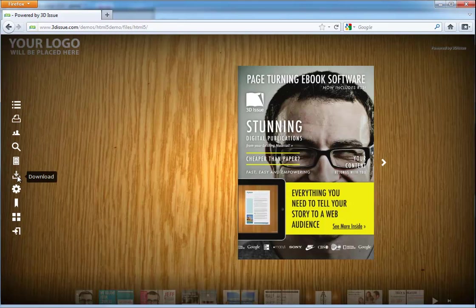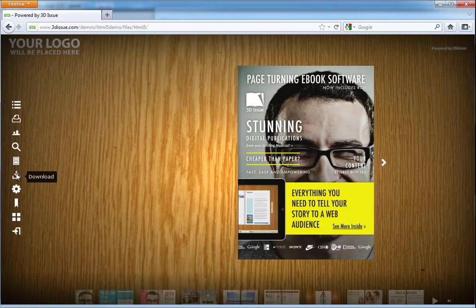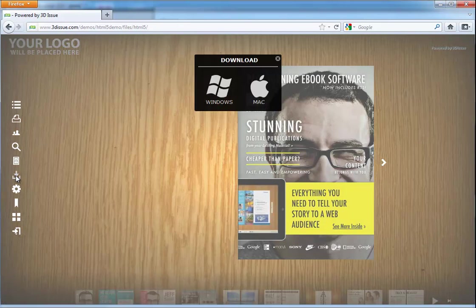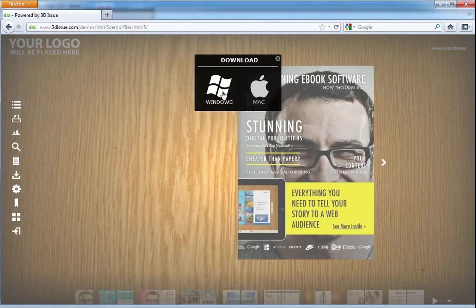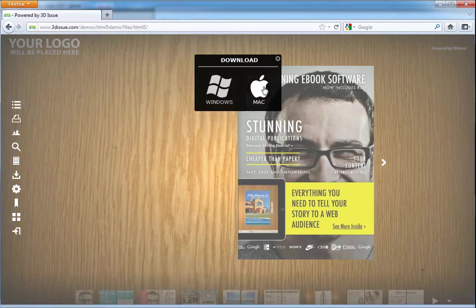So from the features list, if you selected download, this option will be available. They click download and then they have two buttons, the Mac or the Windows. And then they can download their fully functional digital offline version without the need to be online.